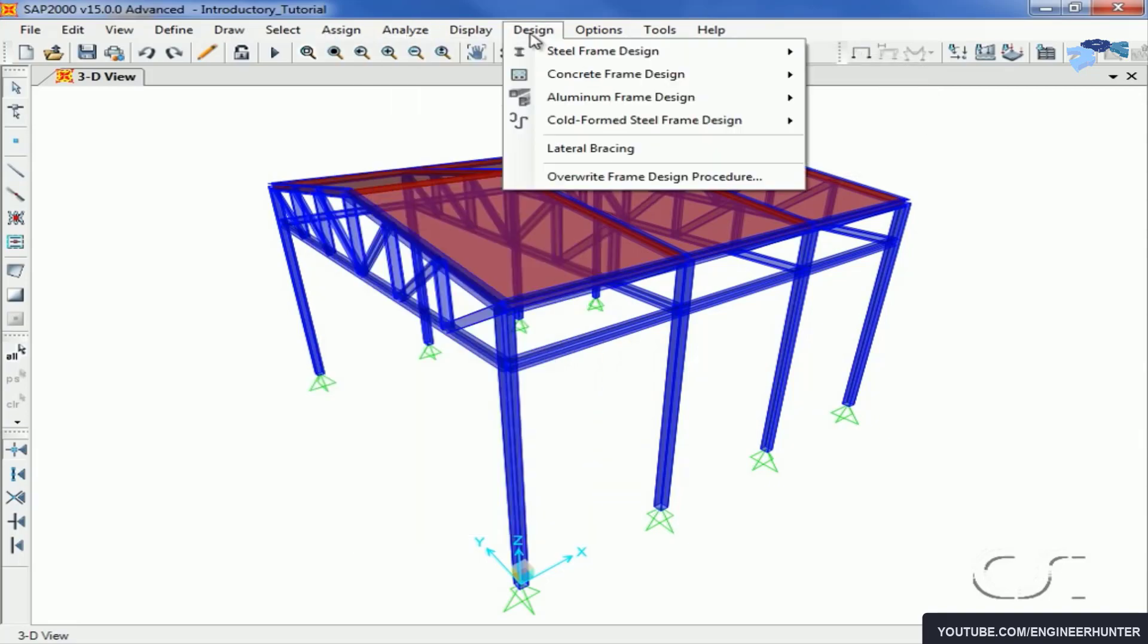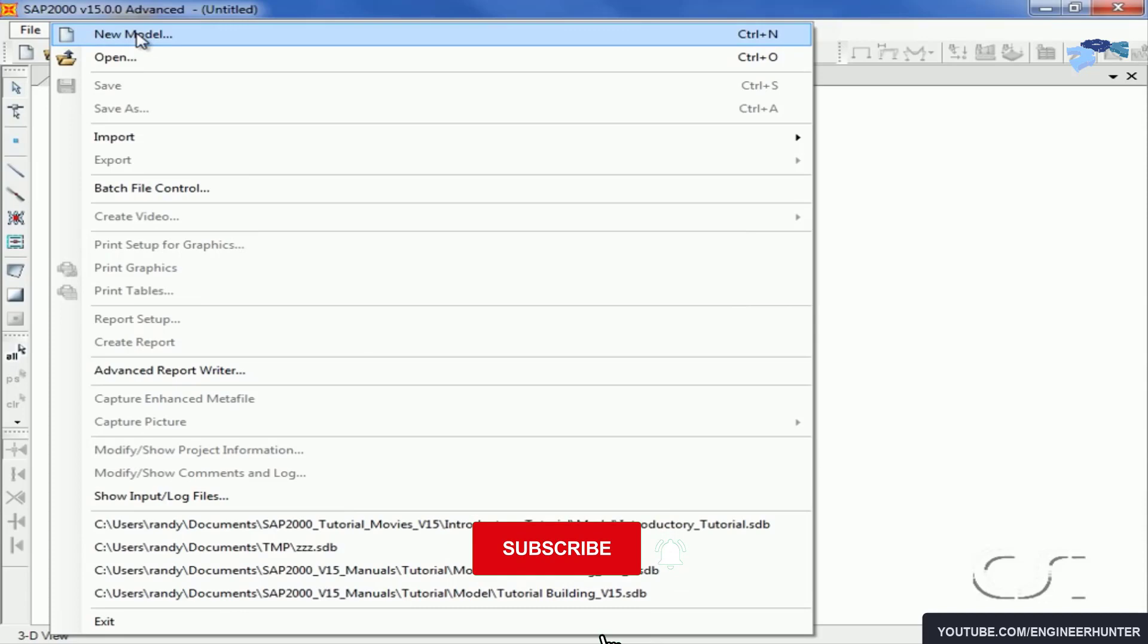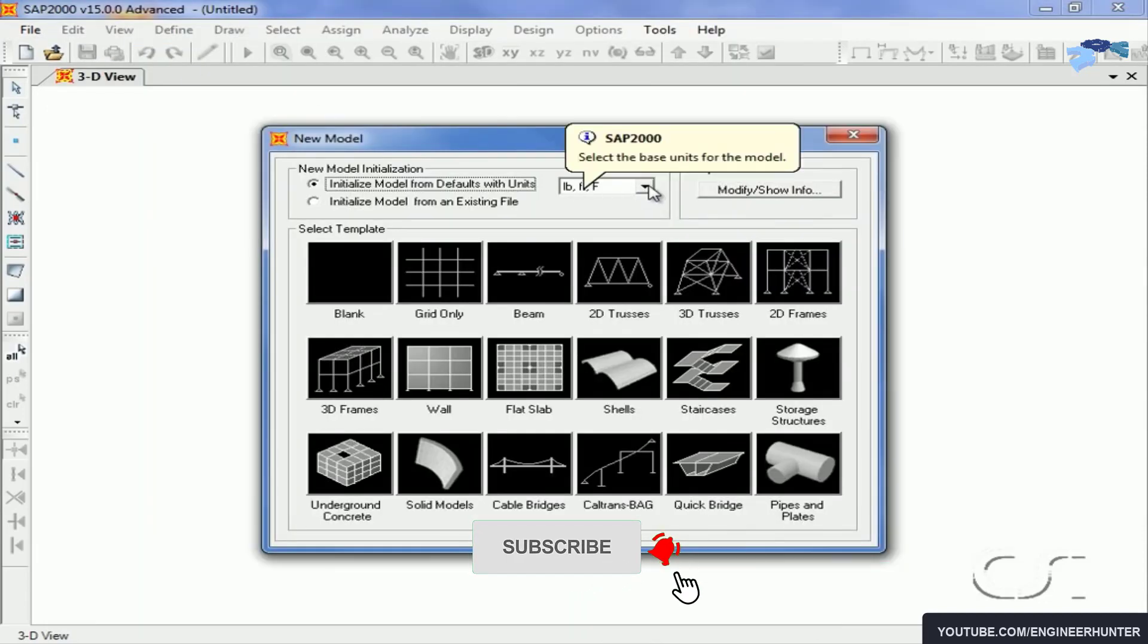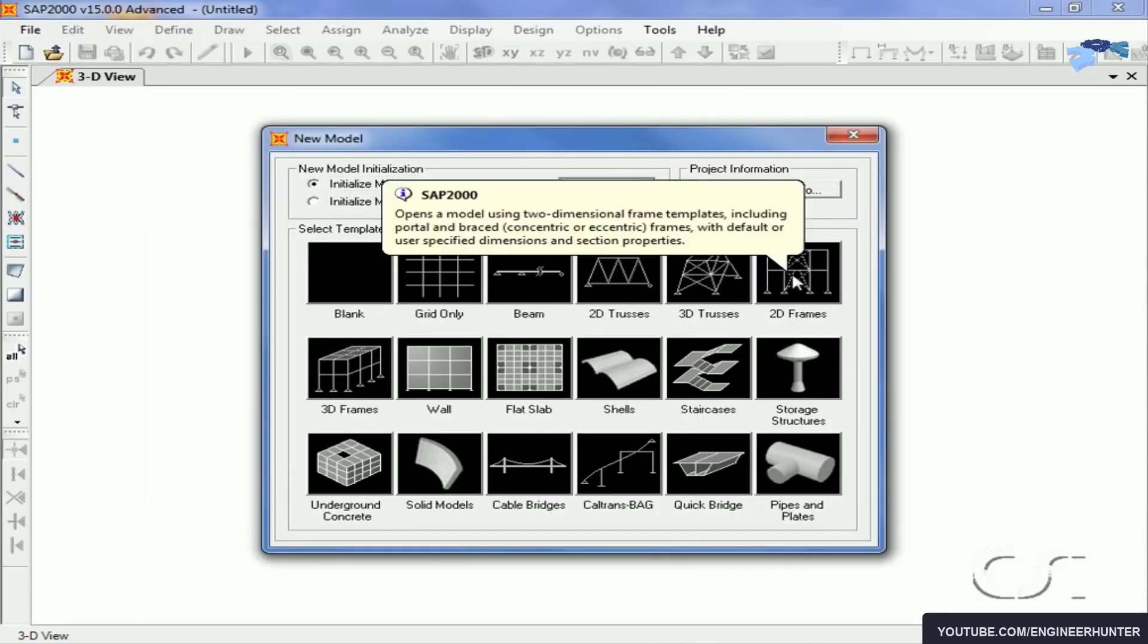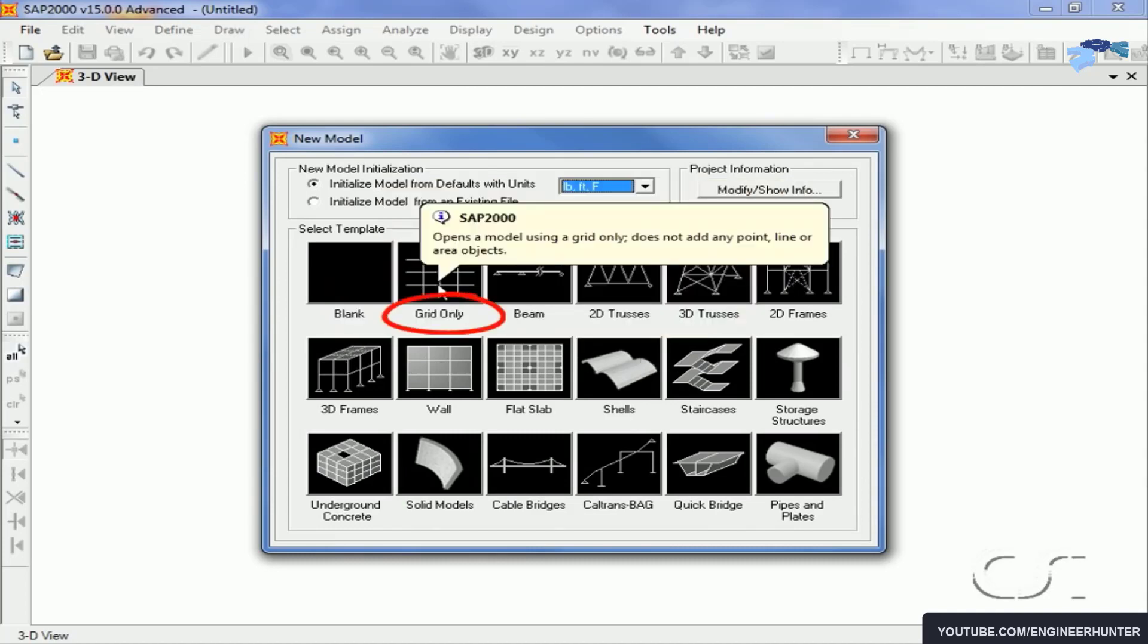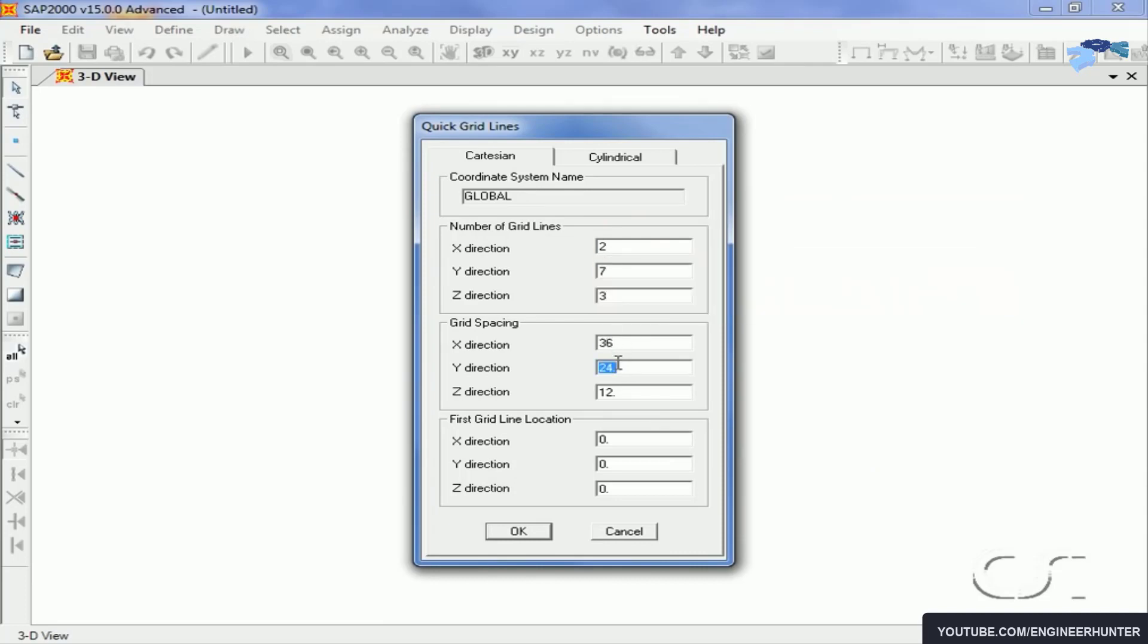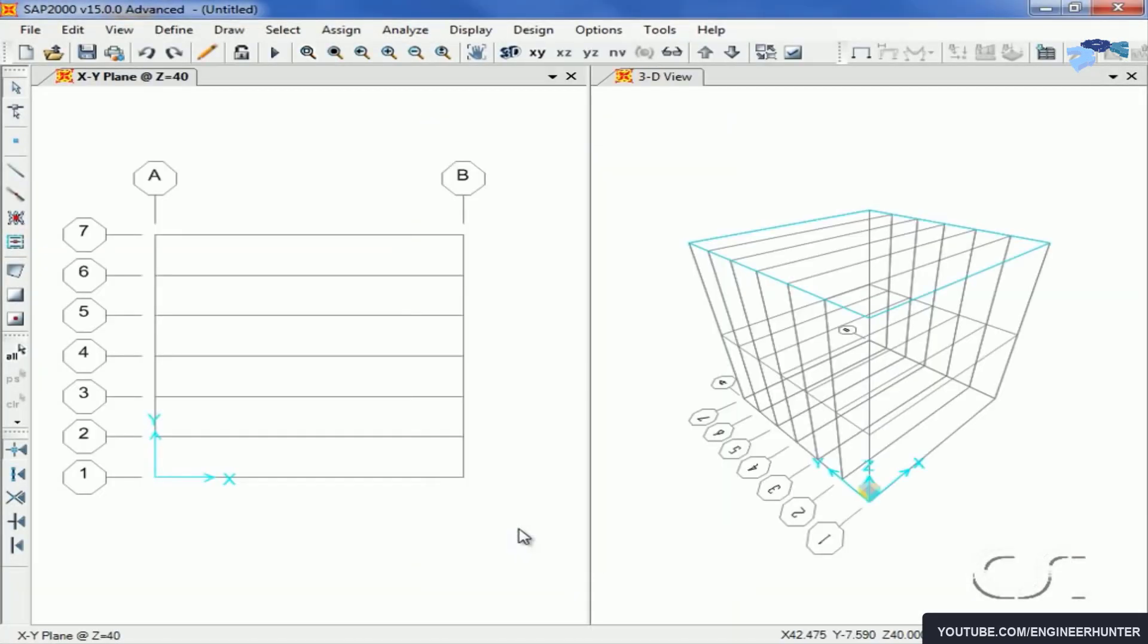This software is user-friendly. It's not hard to learn. You only need a small amount of time to learn to model, analyze, and design the structure. If you are a structural engineering student and you're looking for software to learn, I recommend you start learning this software because no matter where you work, you will find it very useful to do your tasks.